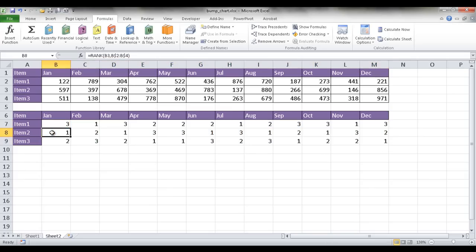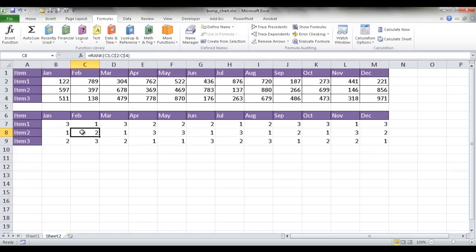So you see if I go down here, the rank, it's looking at B3. And you see the dollar sign stays, saying B2 and B4. But if I go over here, you'll see that it goes to C2, C4. This is going to reference C3, which is item 2 here. So that's just a little shortcut to incorporate formulas across a range of cells.